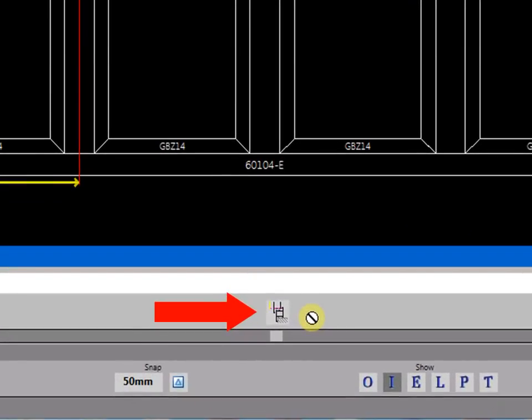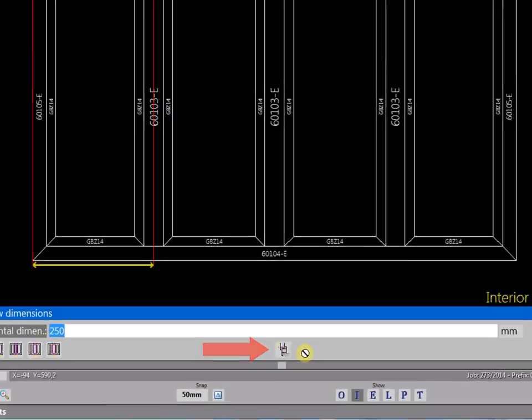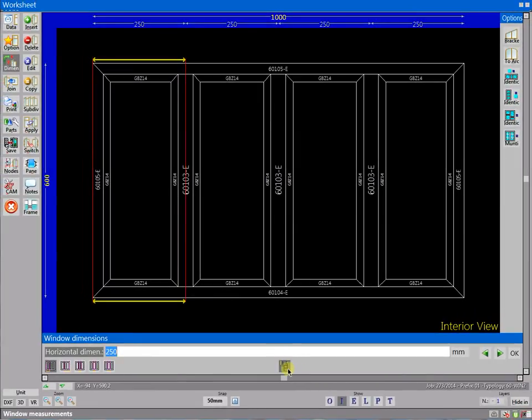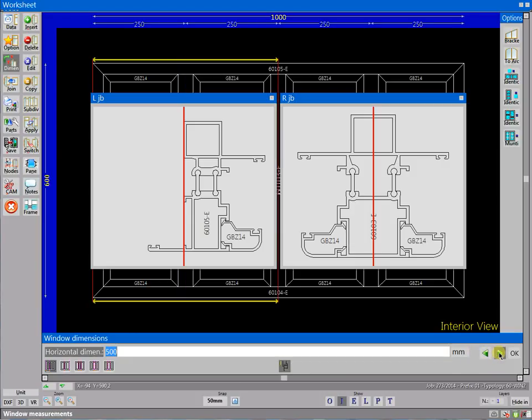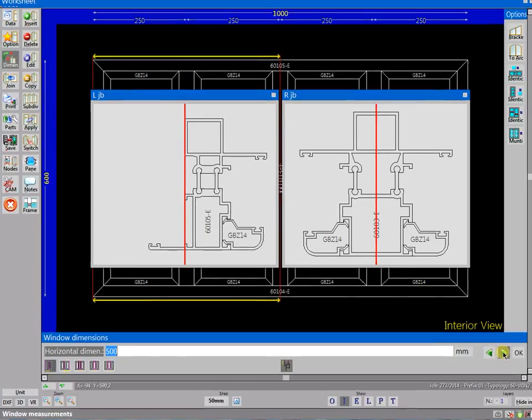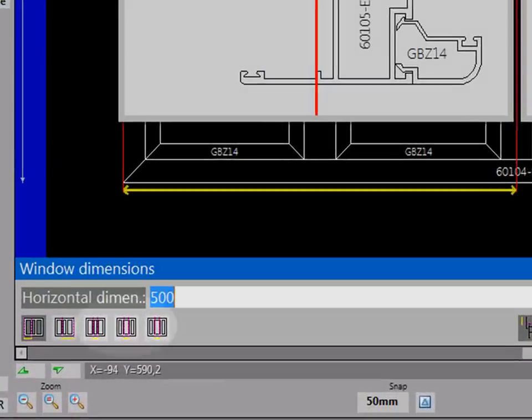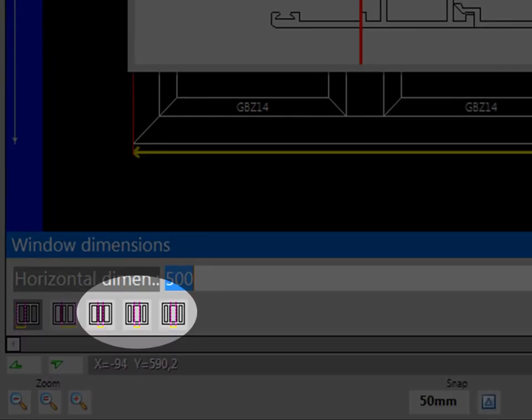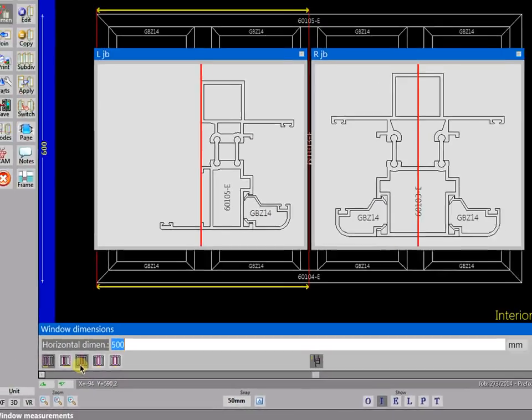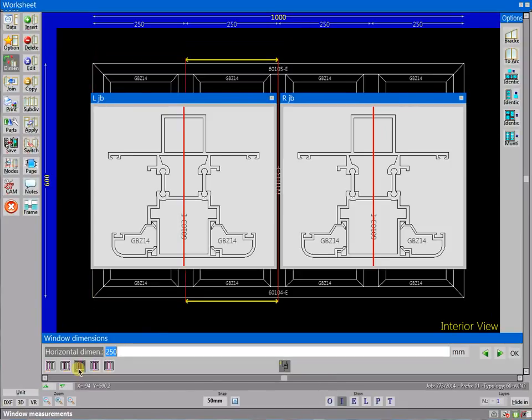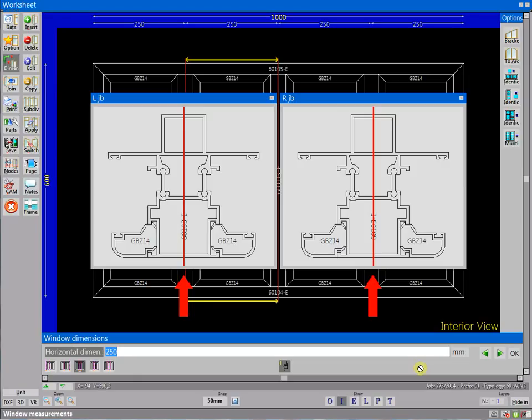This button enables a detailed view of the reference points in the profile sections. The buttons on the bottom left let you set dimensions for each structure. This button lets you review and edit the center to center dimensions of the structure.